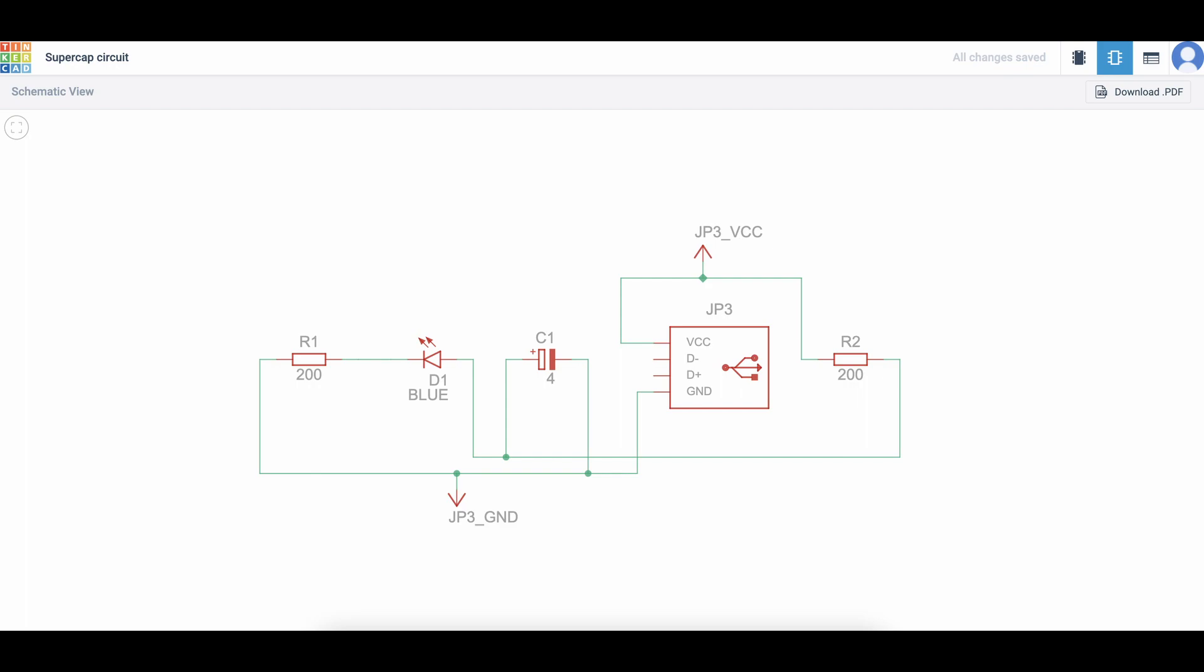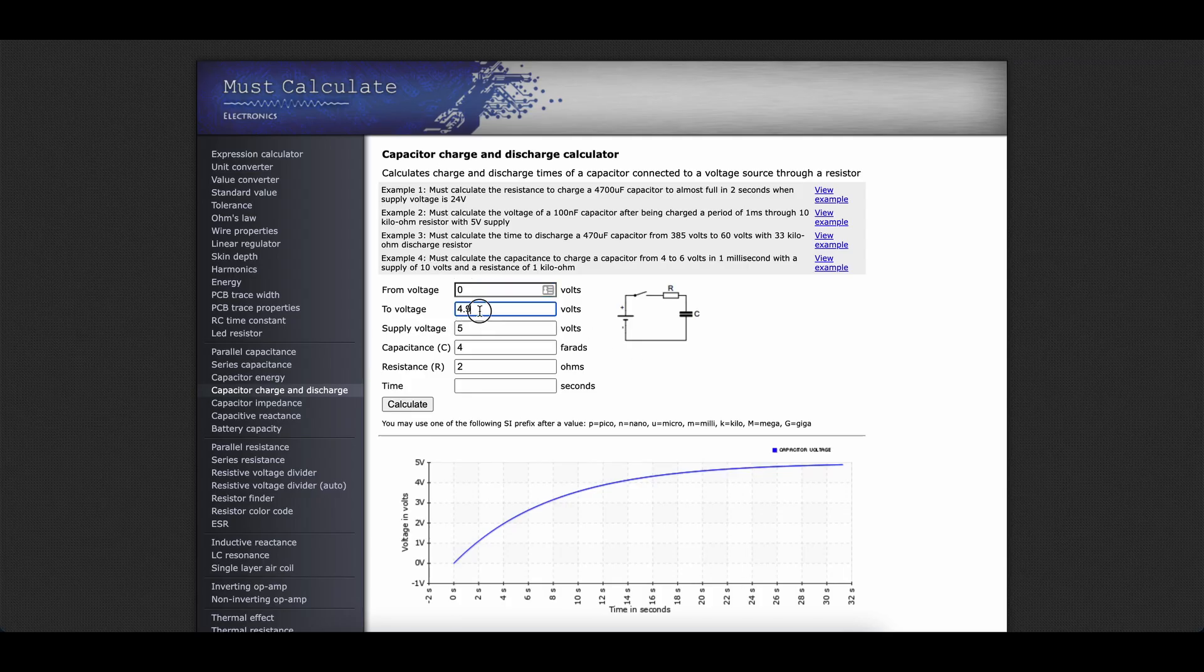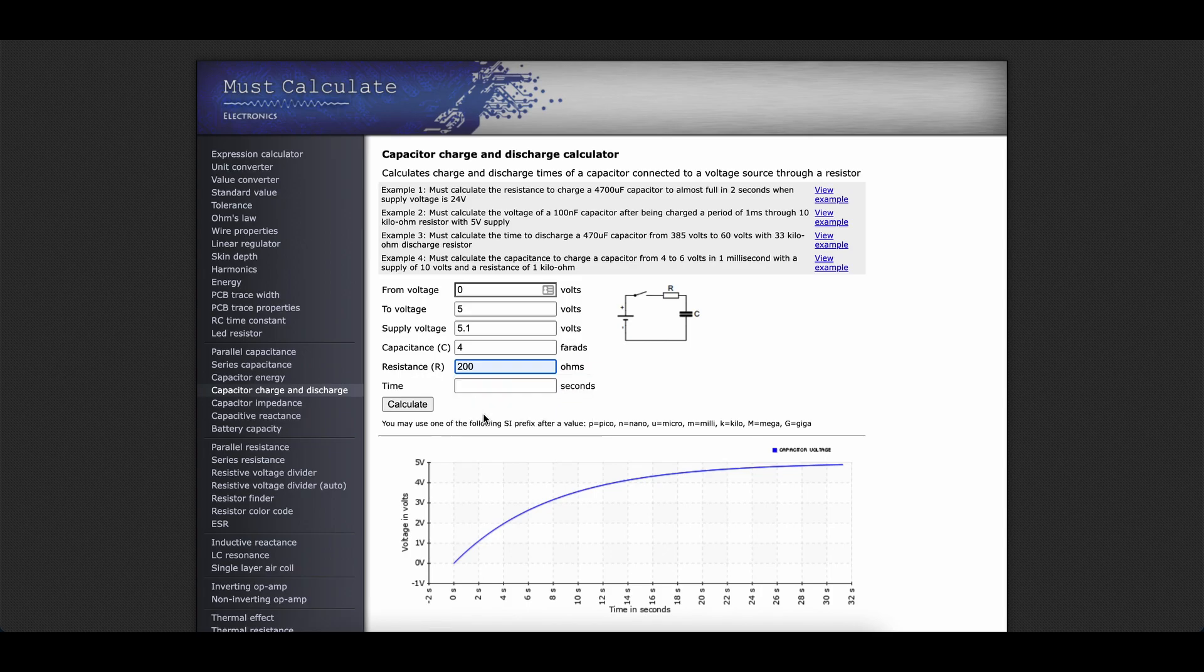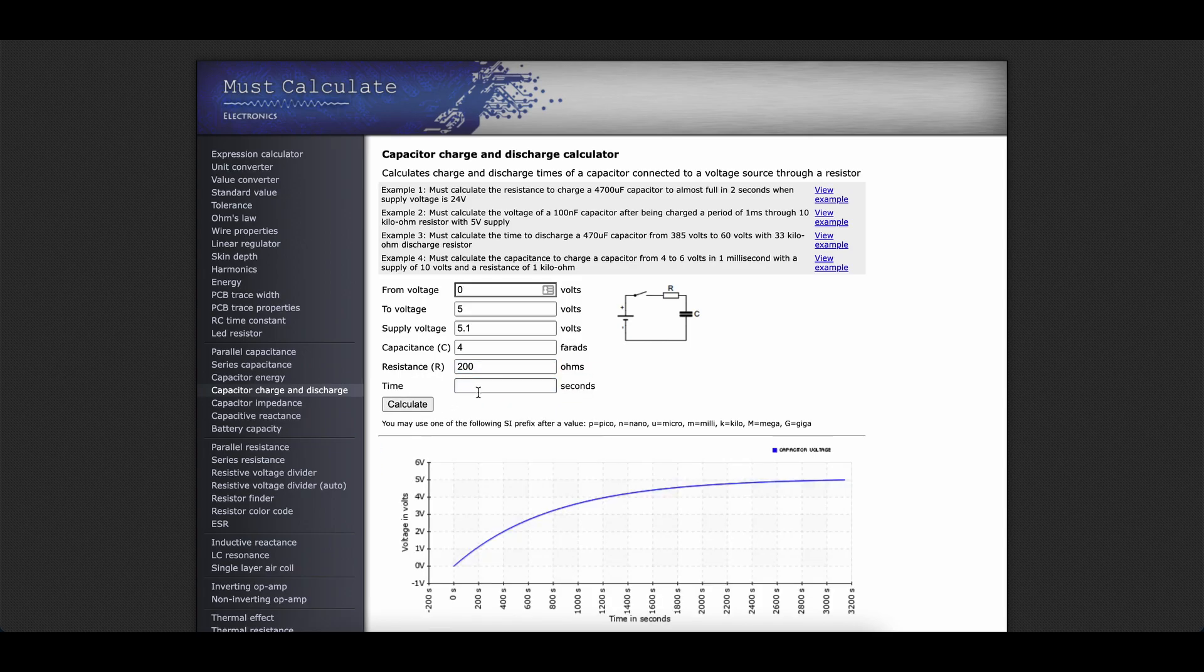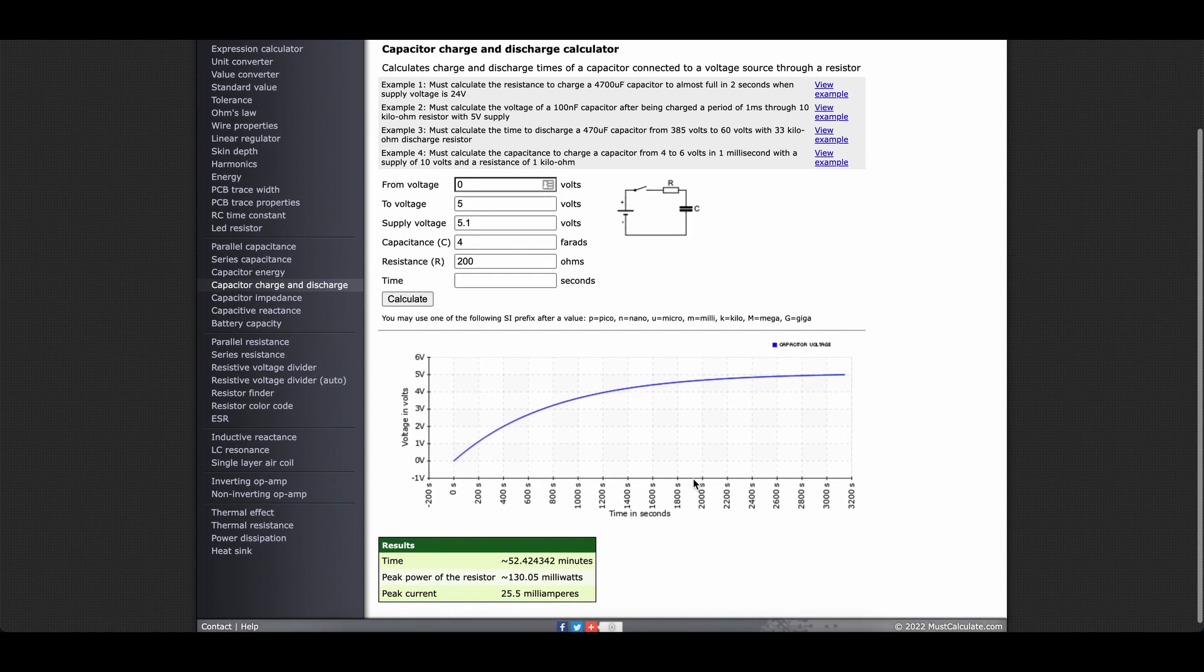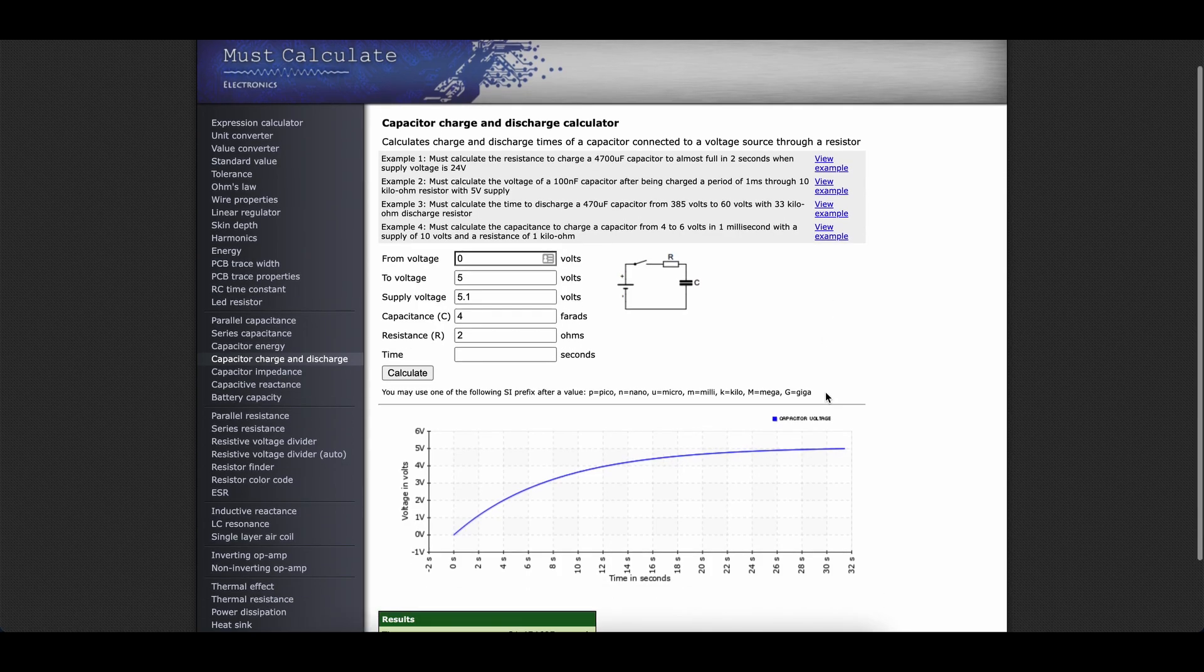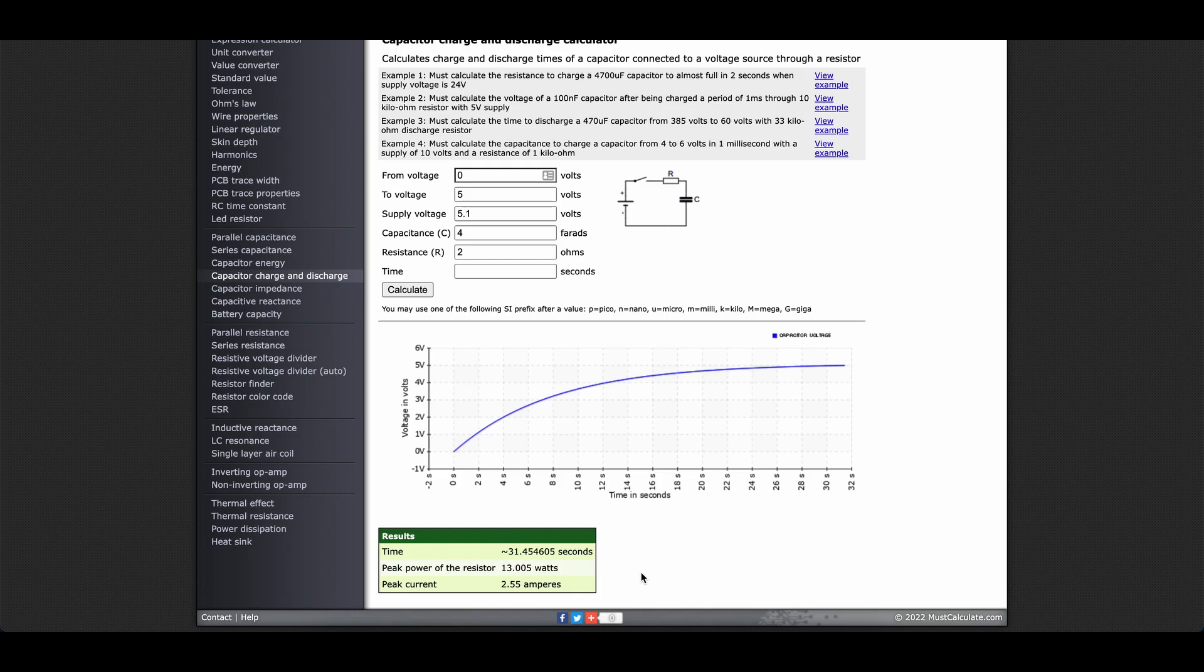You can calculate how large your resistor needs to be when charging the supercapacitor based on how much current your power source can supply. With a 200 ohm resistor, the 4 farad supercapacitor will charge in just short of an hour but only requires around 25 milliamps. We could speed that up to around 30 seconds with a charger capable of outputting 2.55 amps. I'm happy with the trickle charge and I have a 200 ohm resistor, so that'll do for now.